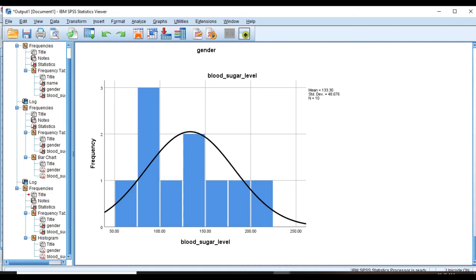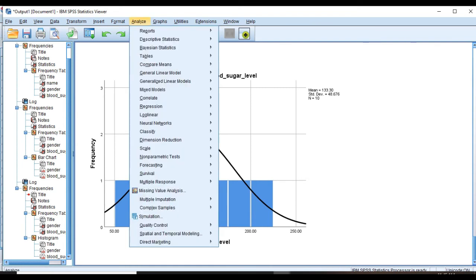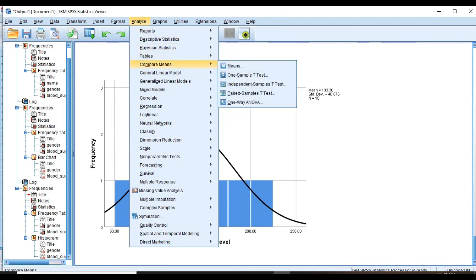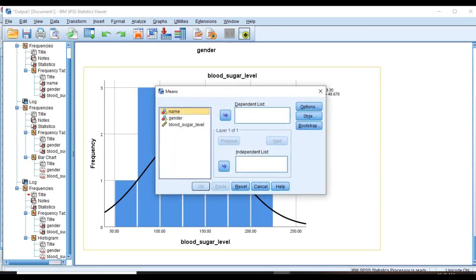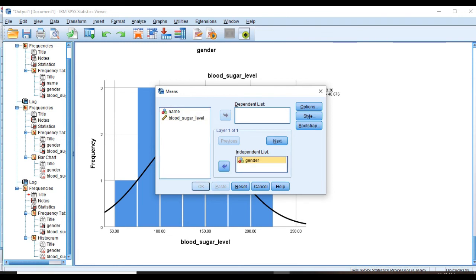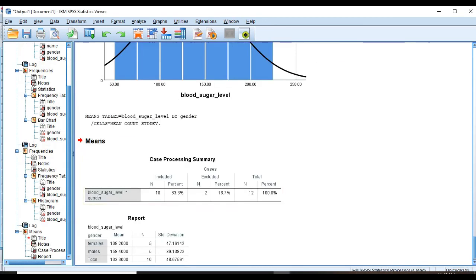But what if we want to split that by males and females and have the results by gender? OK, click on Analyze, Compare Means, and select the first one, Means. OK, so we have two types of variables here: dependent variables and independent variables. Obviously gender can't be a dependent variable, so blood sugar level here is the dependent variable and gender is the independent variable.